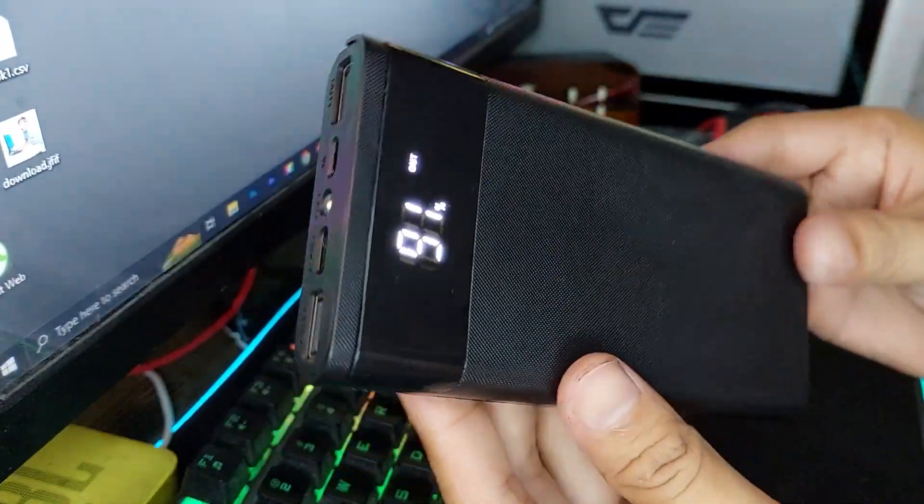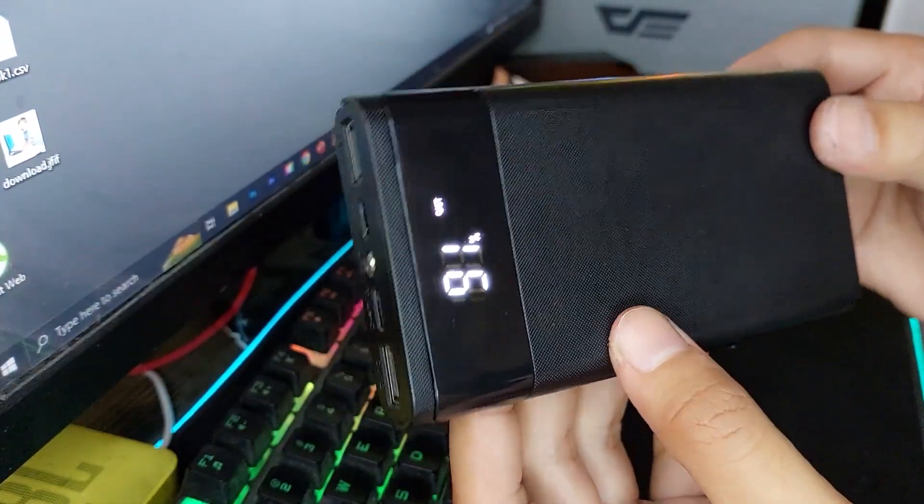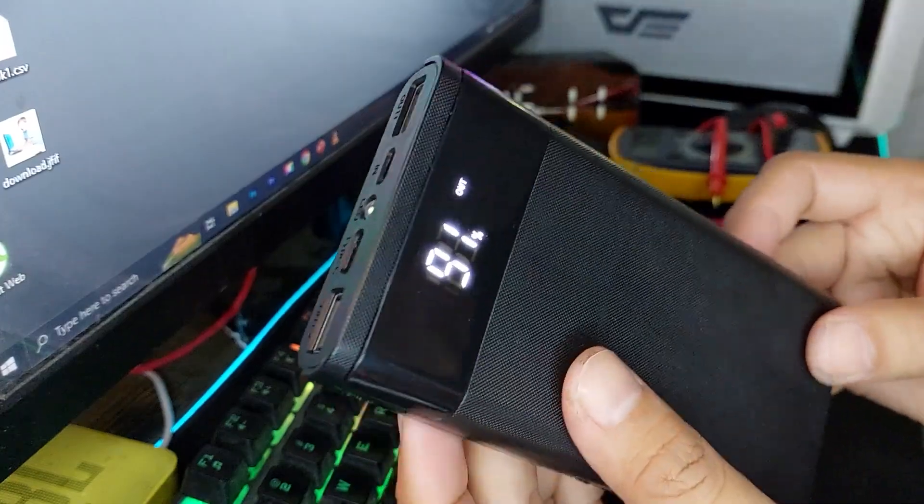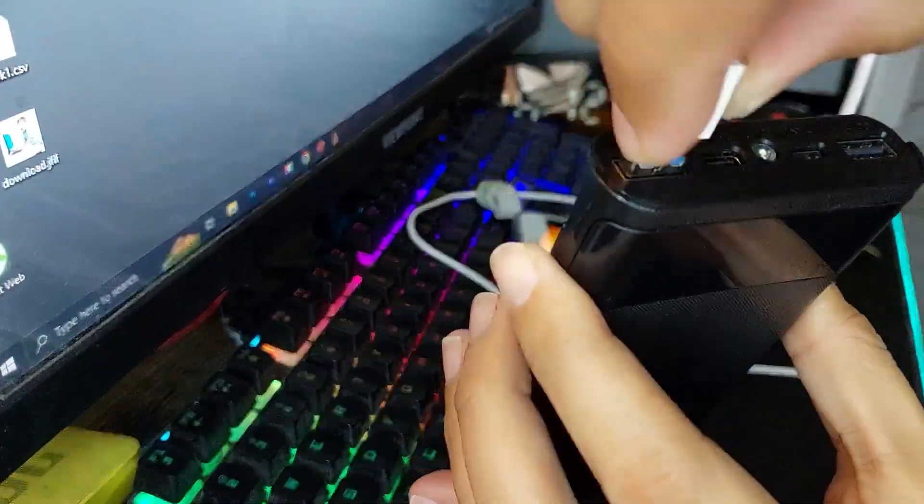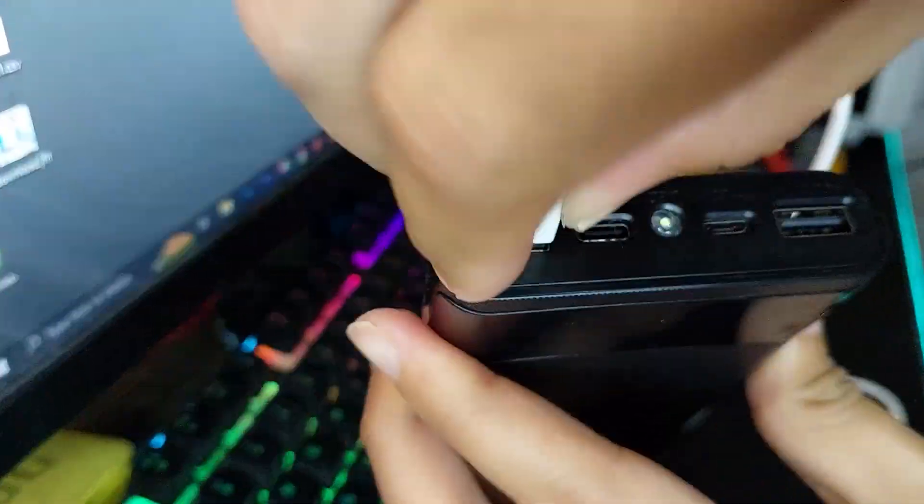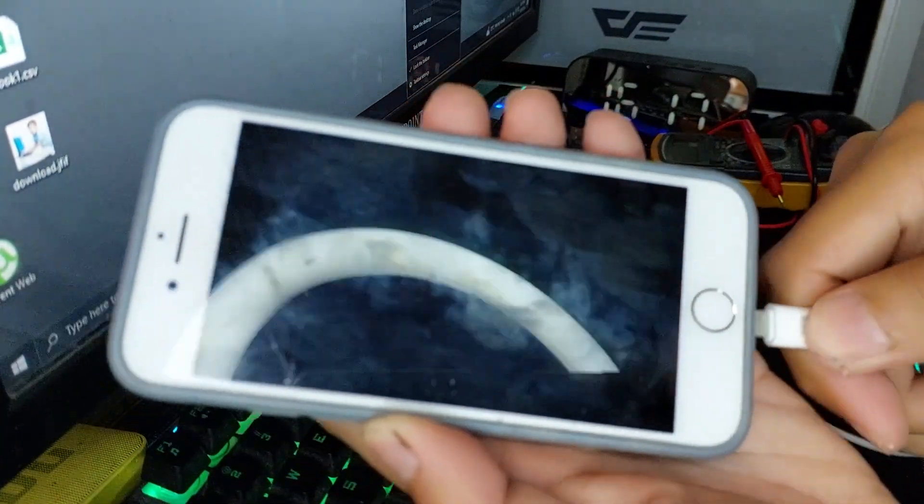Once all the batteries are in place, let's test it. Plug in a device to ensure the power bank is working correctly. If everything's set up properly, you should see the device charging immediately.